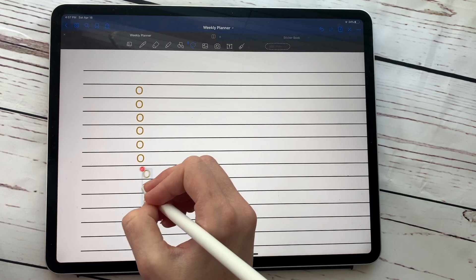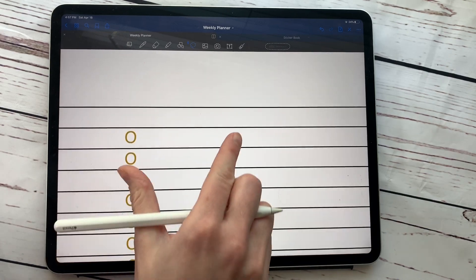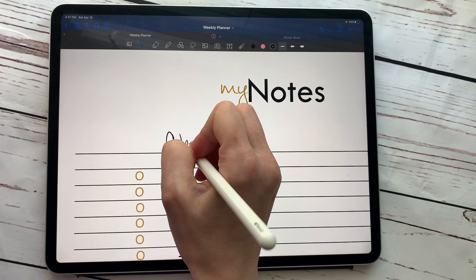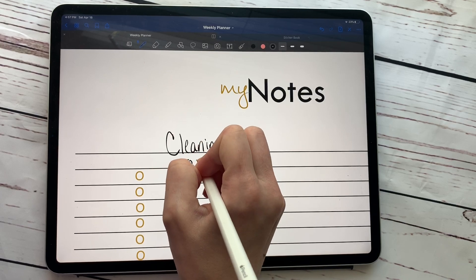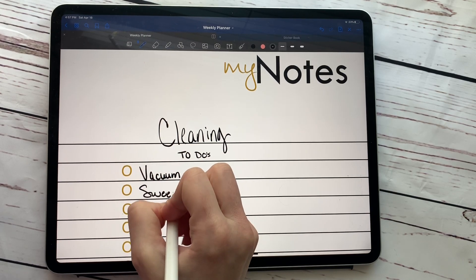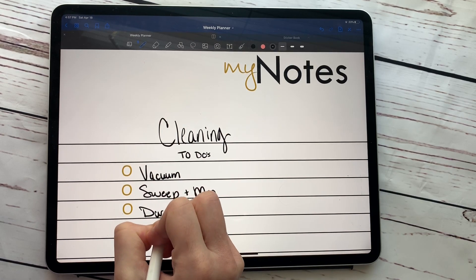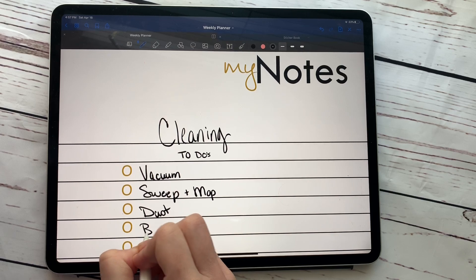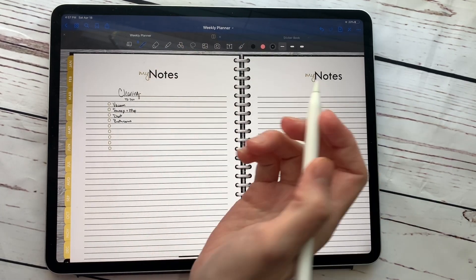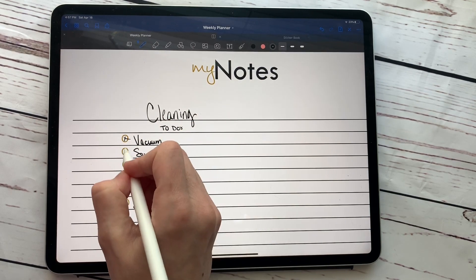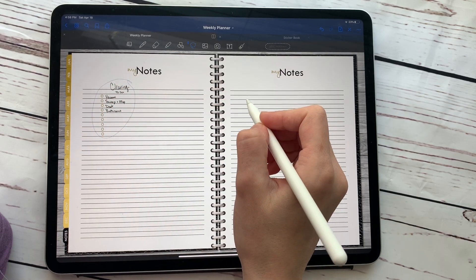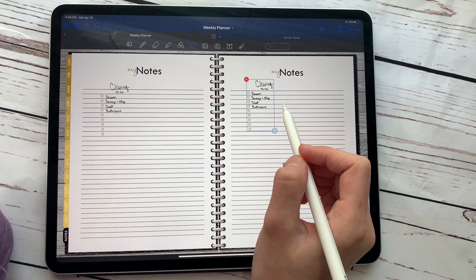Once you have all the checkboxes you need, write in your list items — like 'vacuum' and other cleaning to-dos you do every week. If you're like me and you really like checking off lists, you'll have a nice list where you can come in and check things off. And if you want this list every week, you can always copy it and paste it over for the next week.